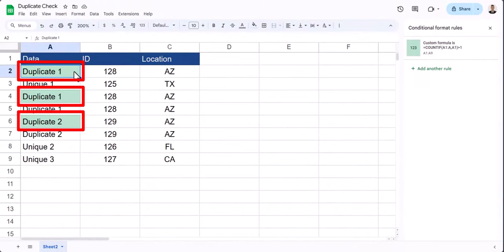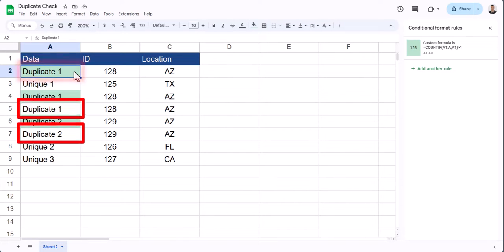After completing the formula, you'll see that Google Sheets will highlight your duplicate entries in column A with your preferred formatting. However, you'll notice that the final result or your latest entry will not be highlighted.